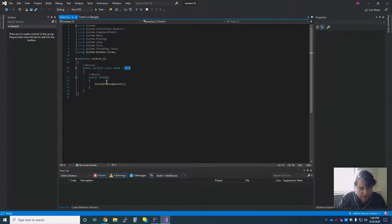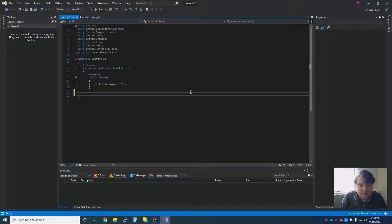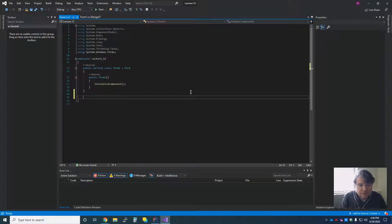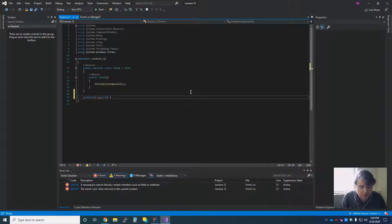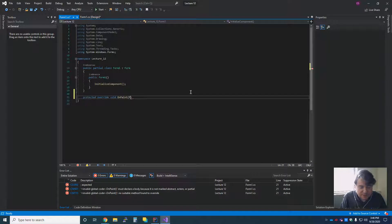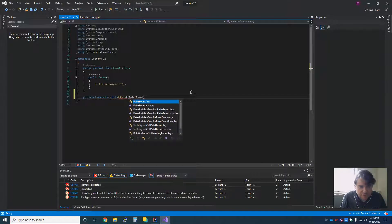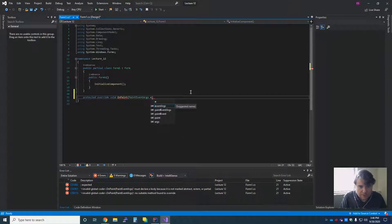We have our public method for initialize, and what I'm going to do is I'm going to override a method called paint. So I'm going to say protected override void onPaint, which takes in a paint event arg. We'll call E.